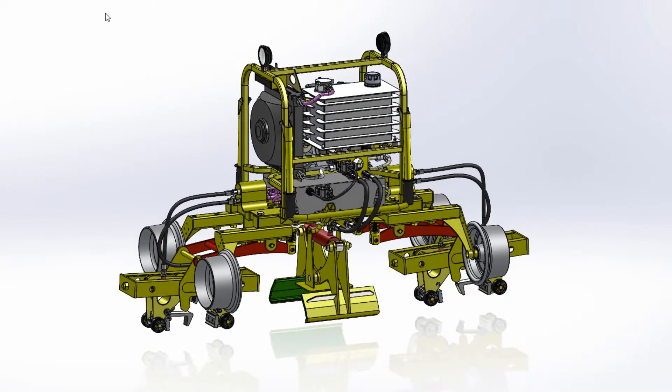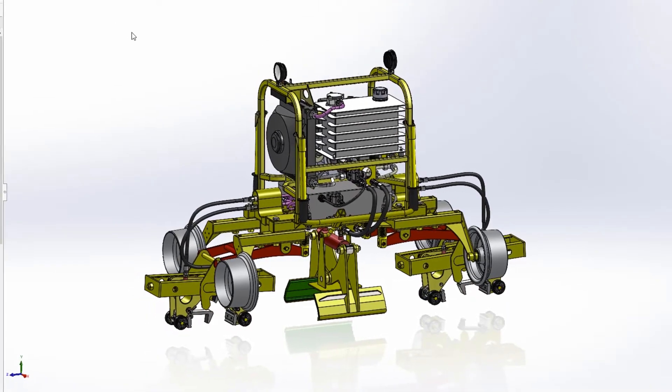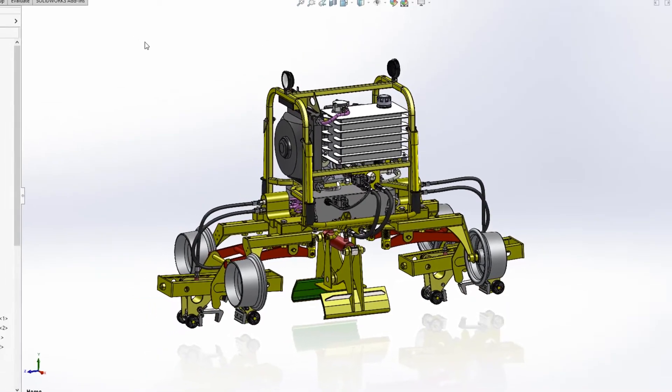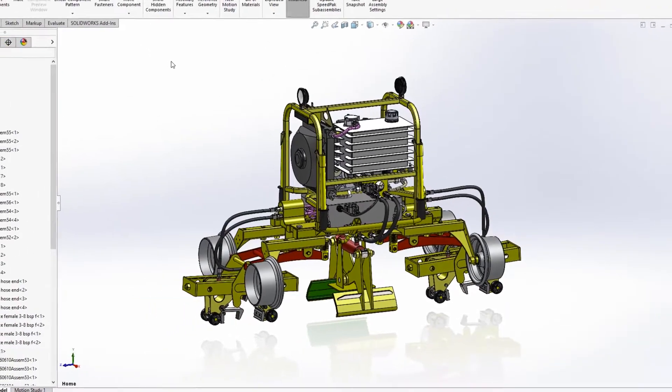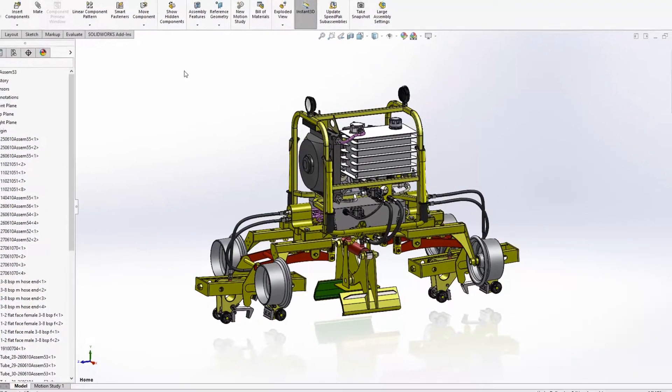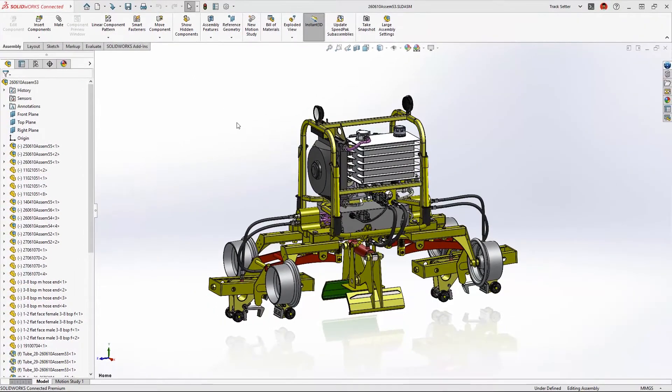SolidWorks sheet metal and structure systems have new enhancements in 2023 that enable smoother design-to-manufacturing workflows and speed up tedious tasks.